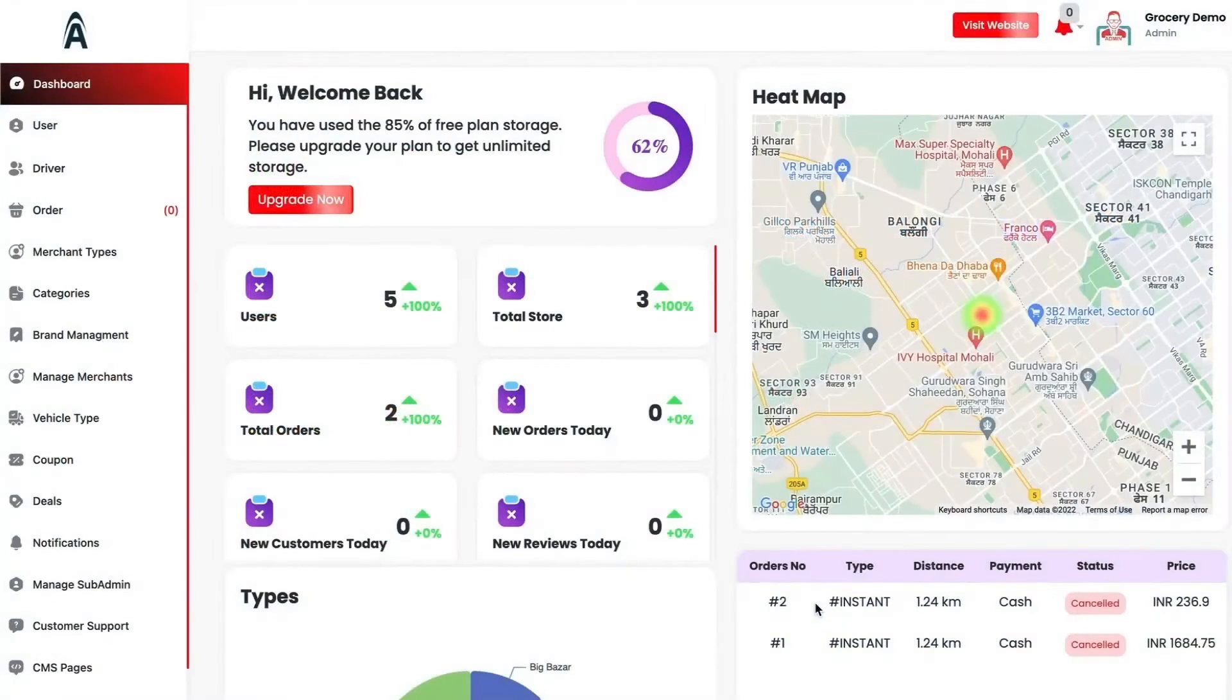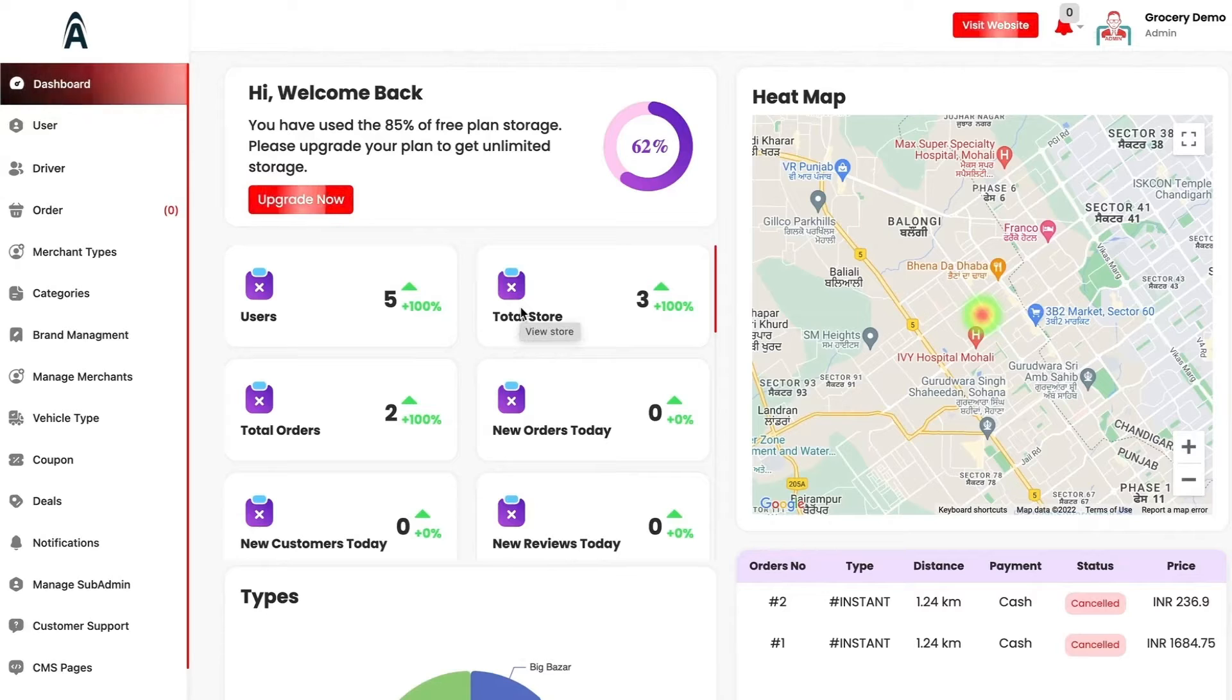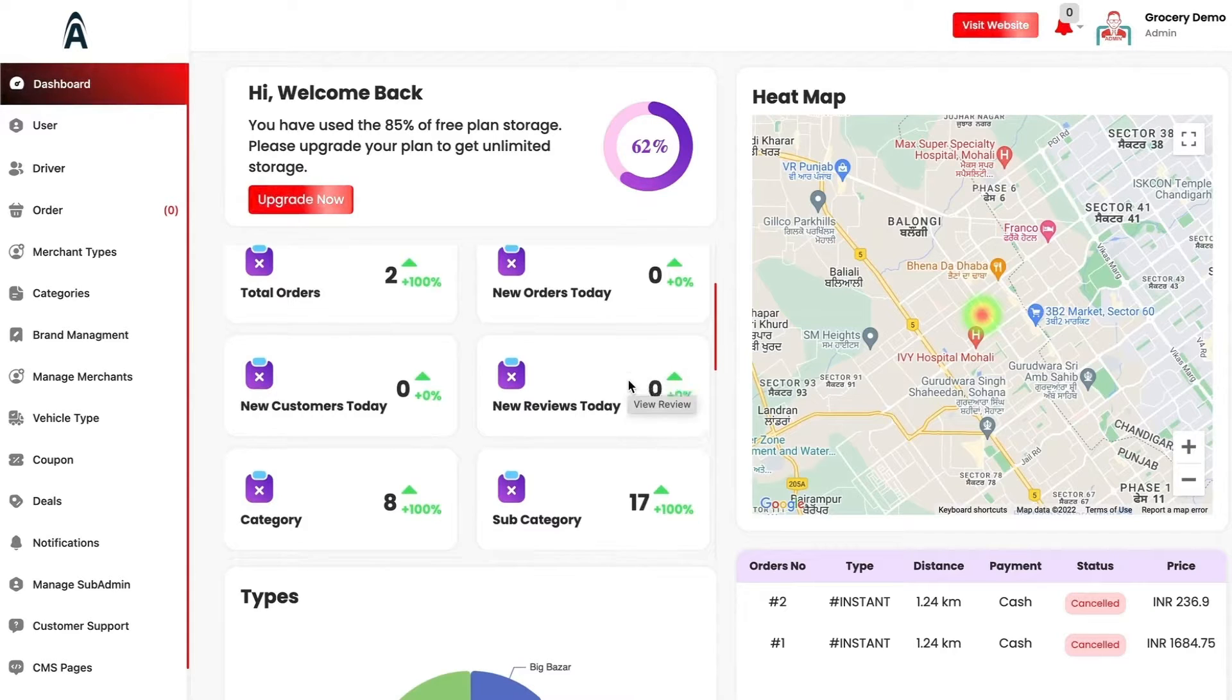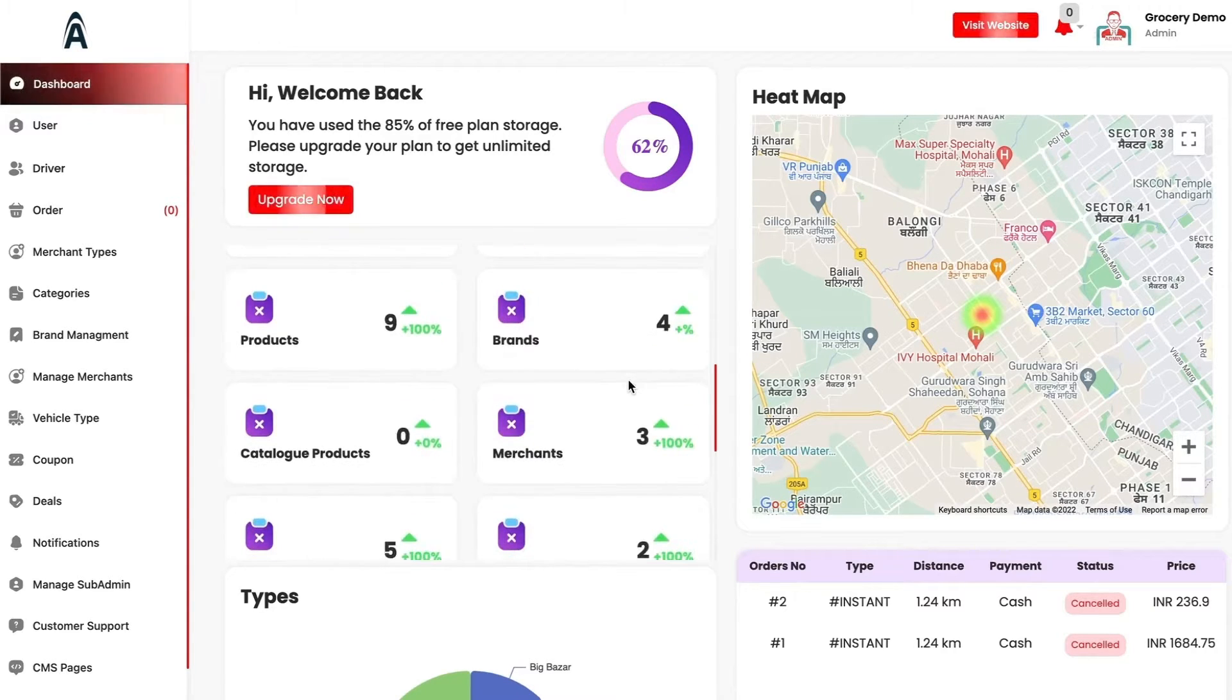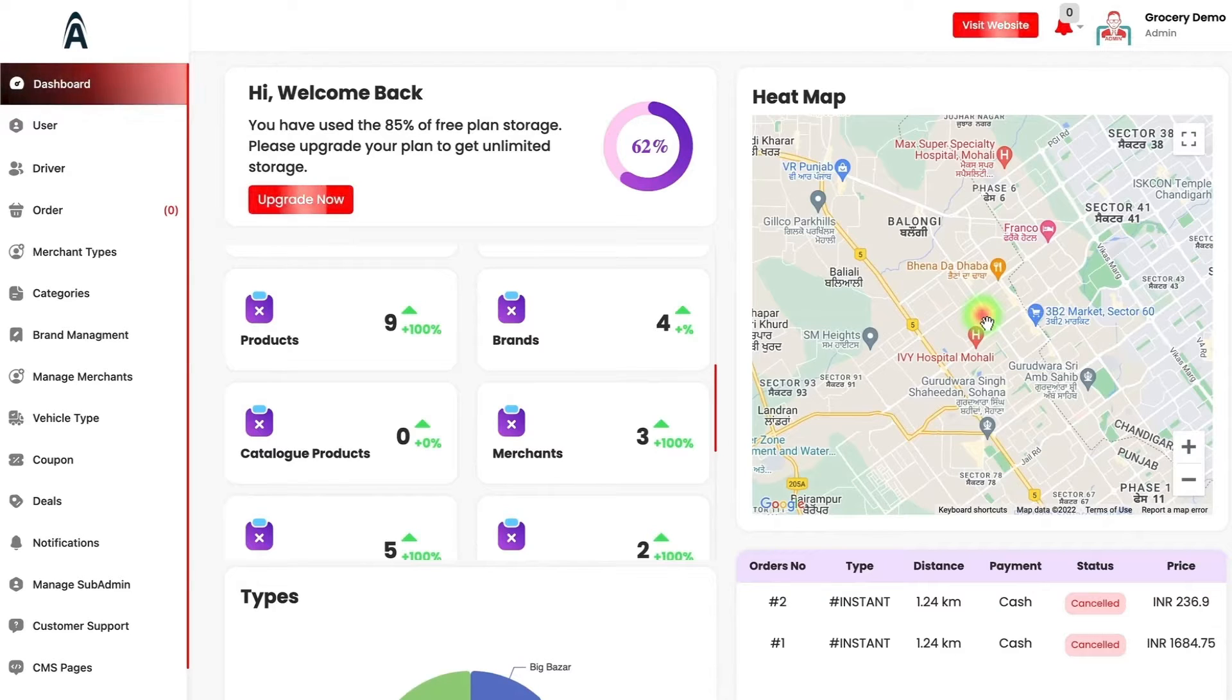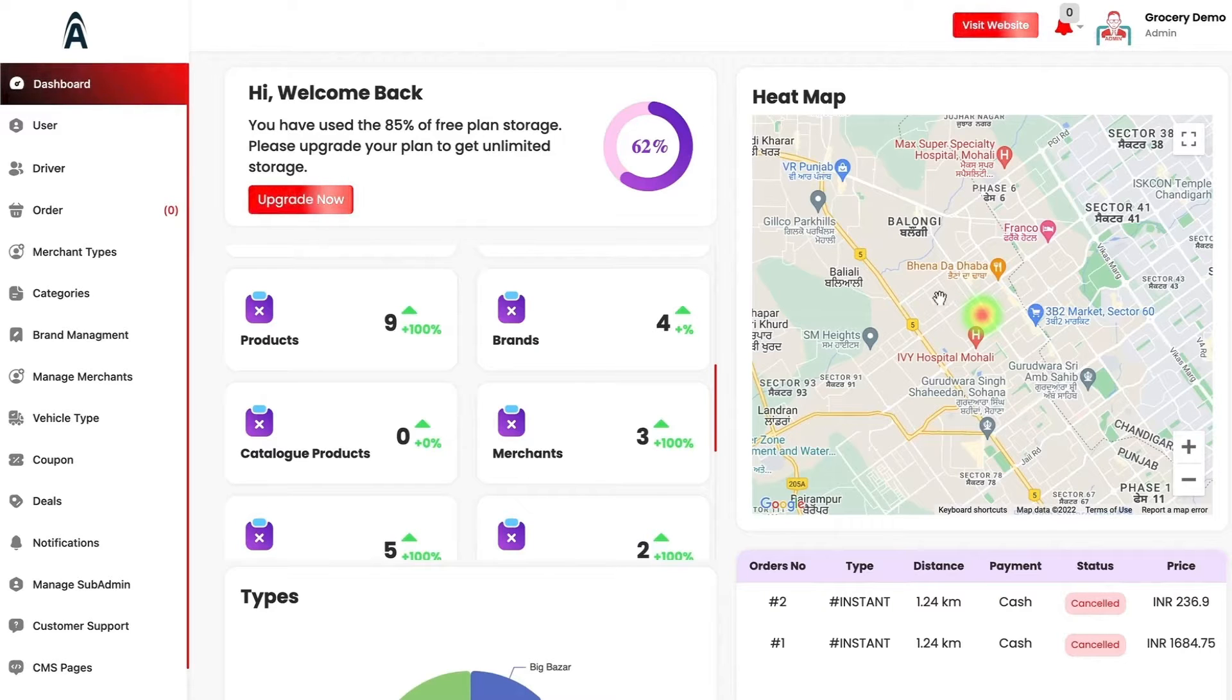In this dashboard, you have the number of users that have been onboarded, the total number of stores that have been increased in particular day, and then you have certain other items like new reviews today, new subcategories that have been added and so on. On the right hand side, you have the heat map. A particular area will be highlighted in red in color from which maximum number of orders are being received so that the admin can keep a track which particular areas are heat.